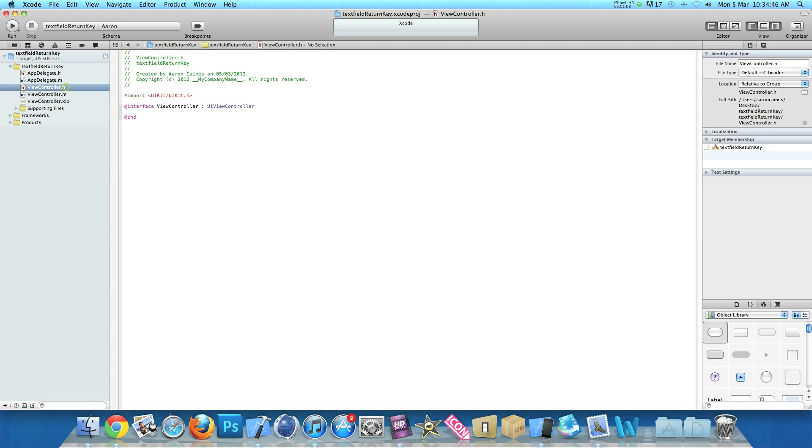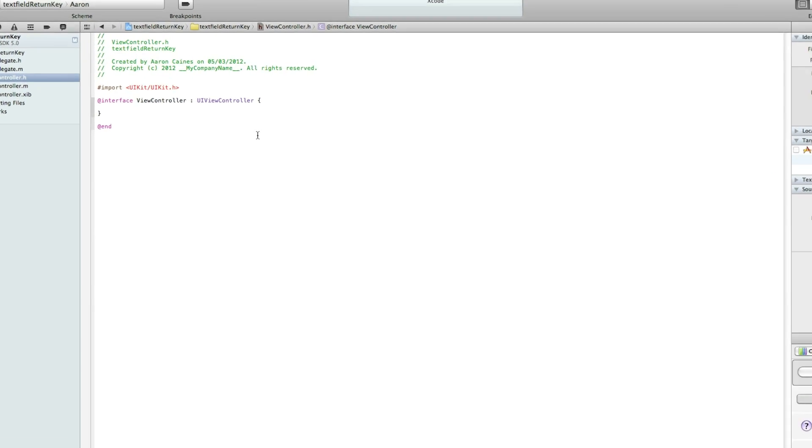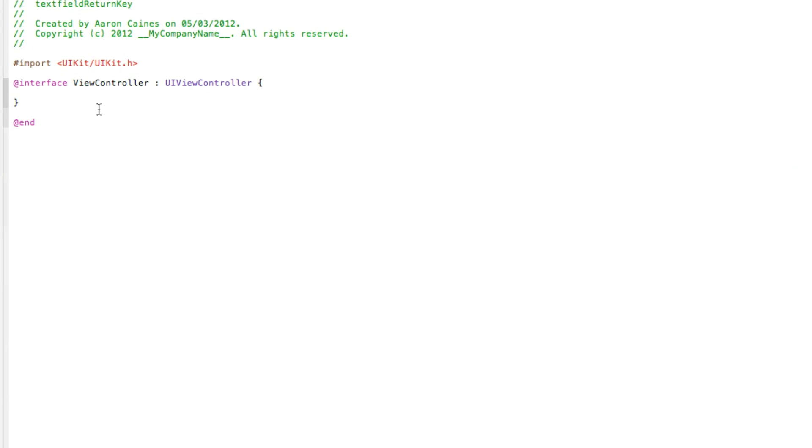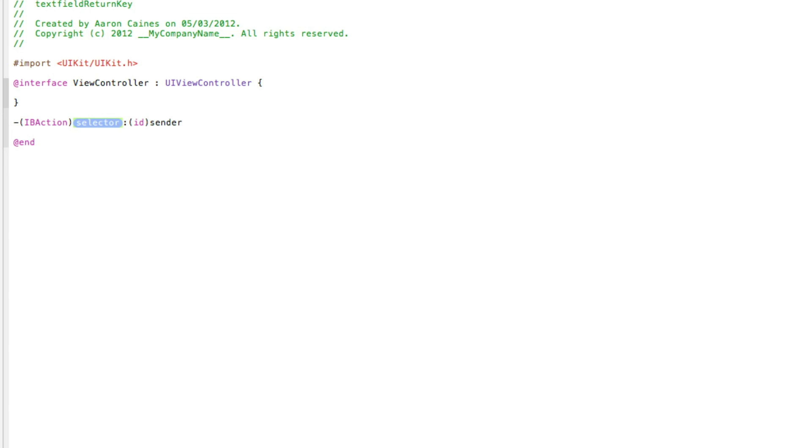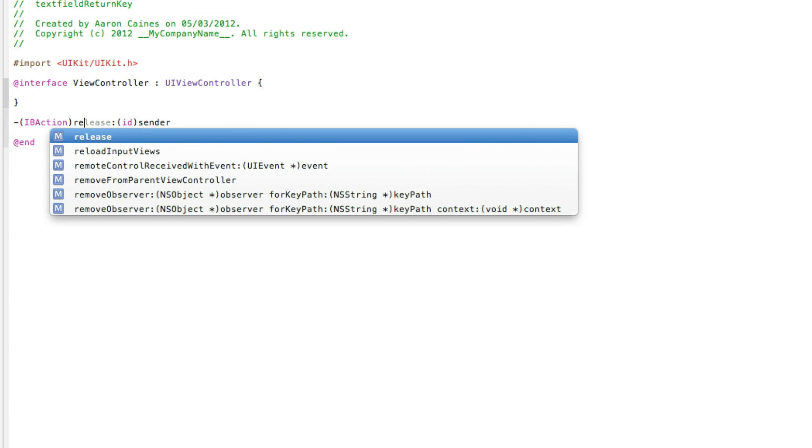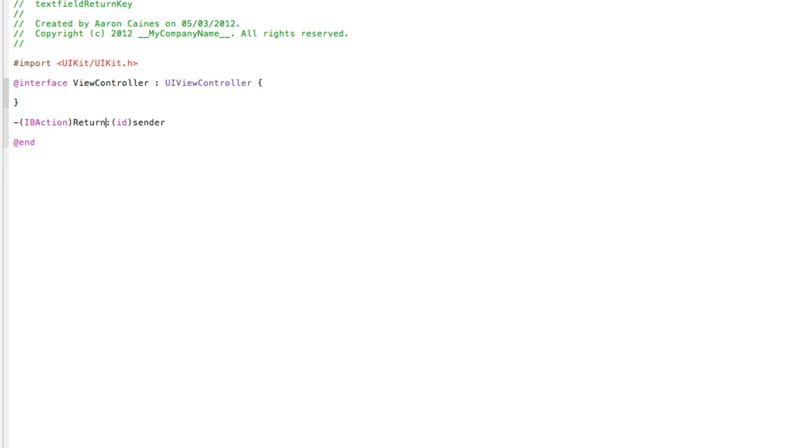Go into our ViewController.h and just after view controller, do bracket and press enter. I'll zoom in there so we can all see. Just have the second code bracket there. We do dash bracket IBAction and you select that. We'll simply name it returnKeyButton and make sure as the ID sender that at the end of that we do semicolon. Then we can save that. I'll pause the video so you can catch up on that little bit of code.